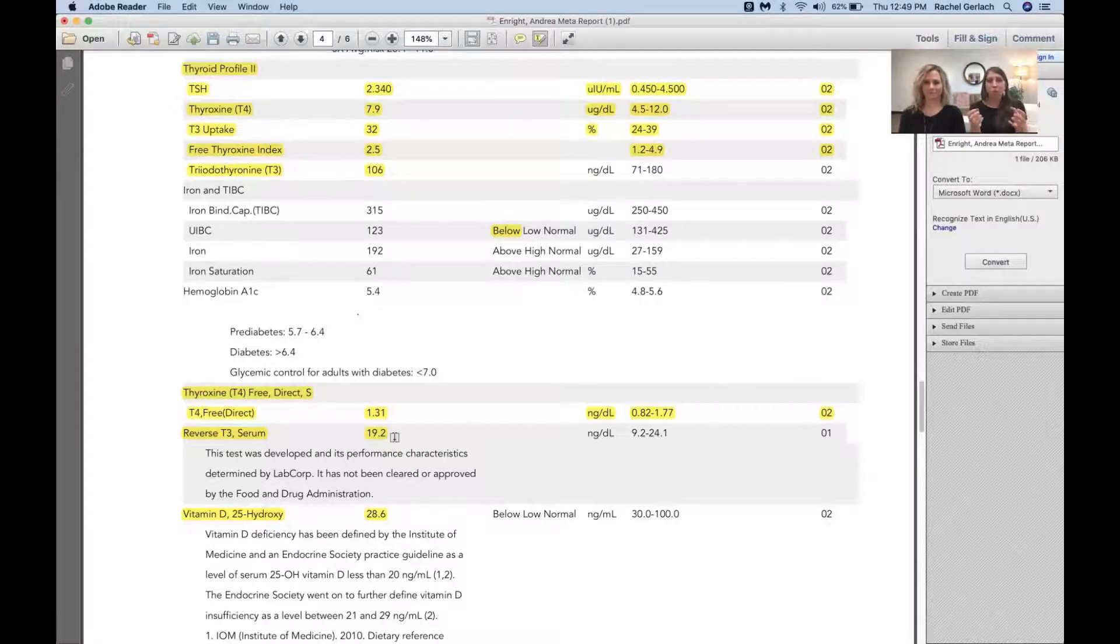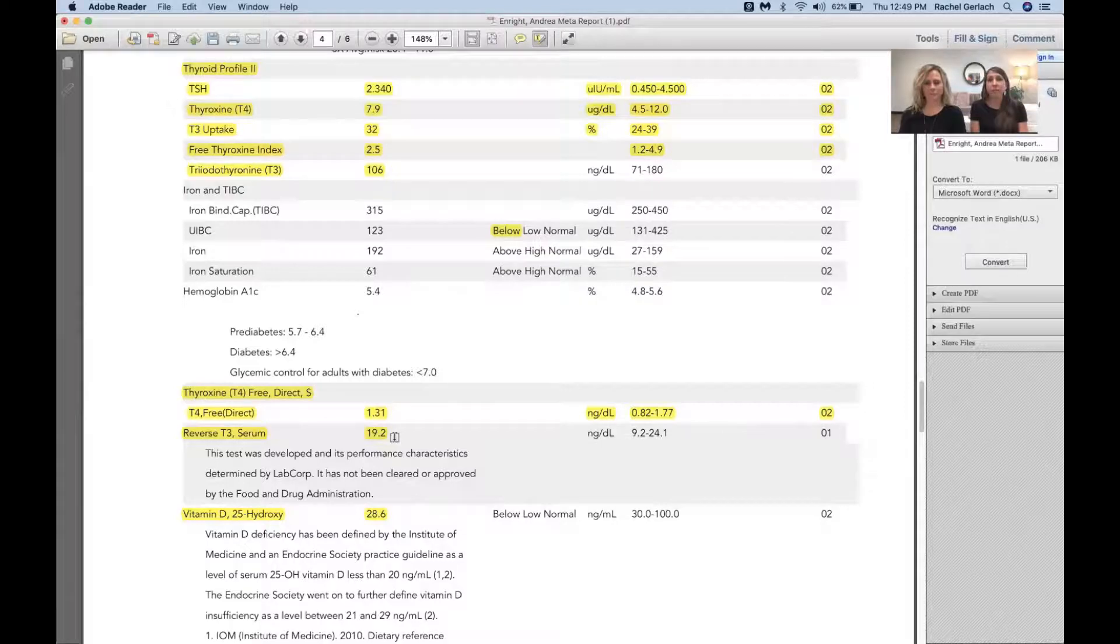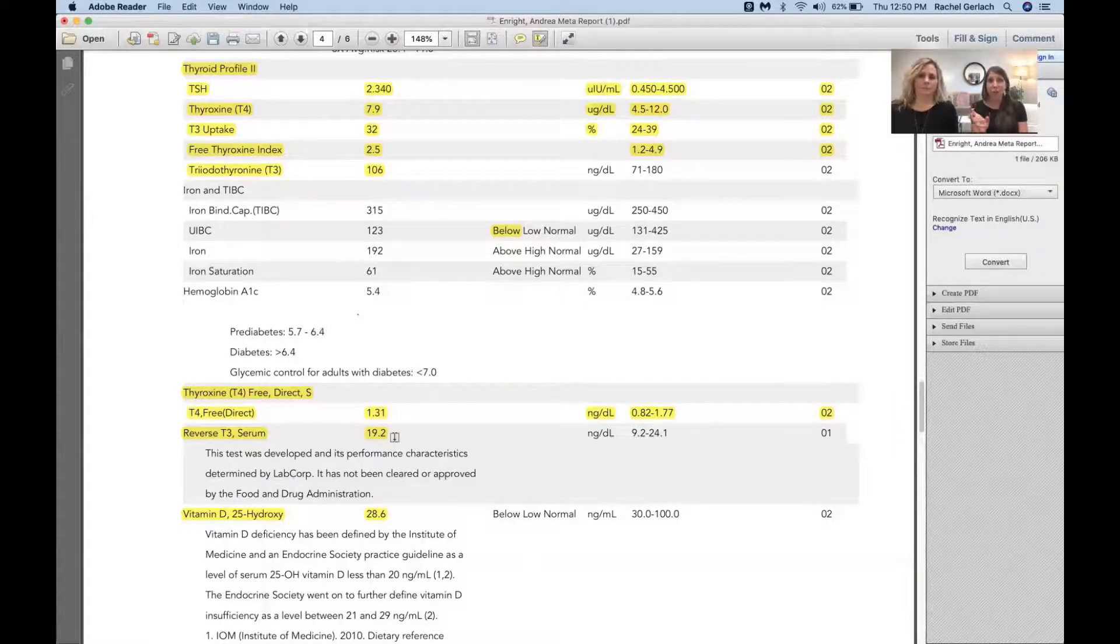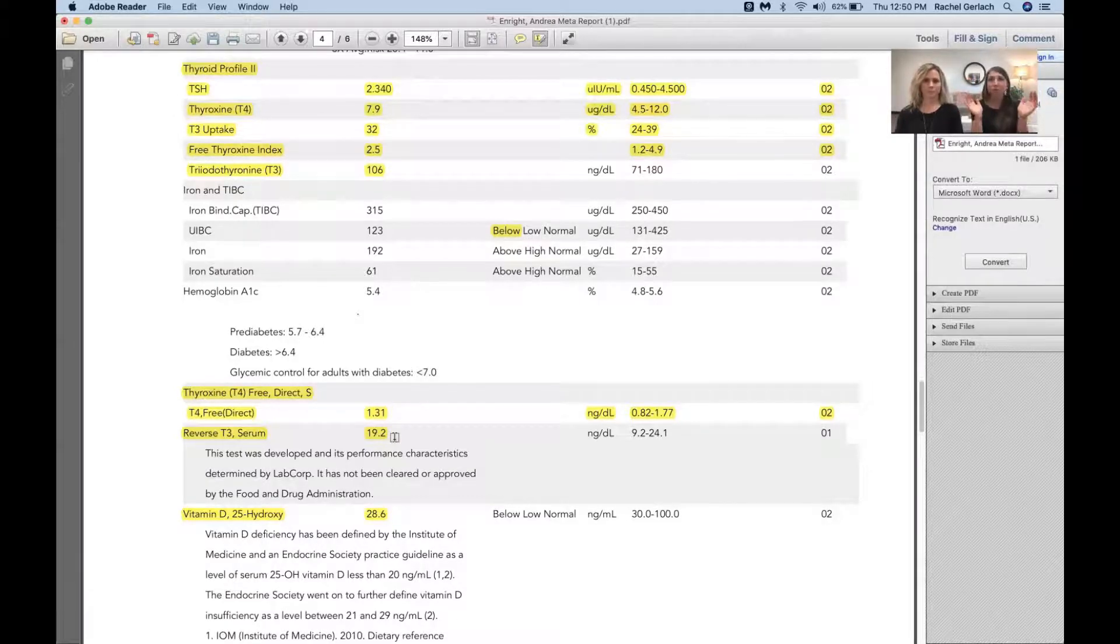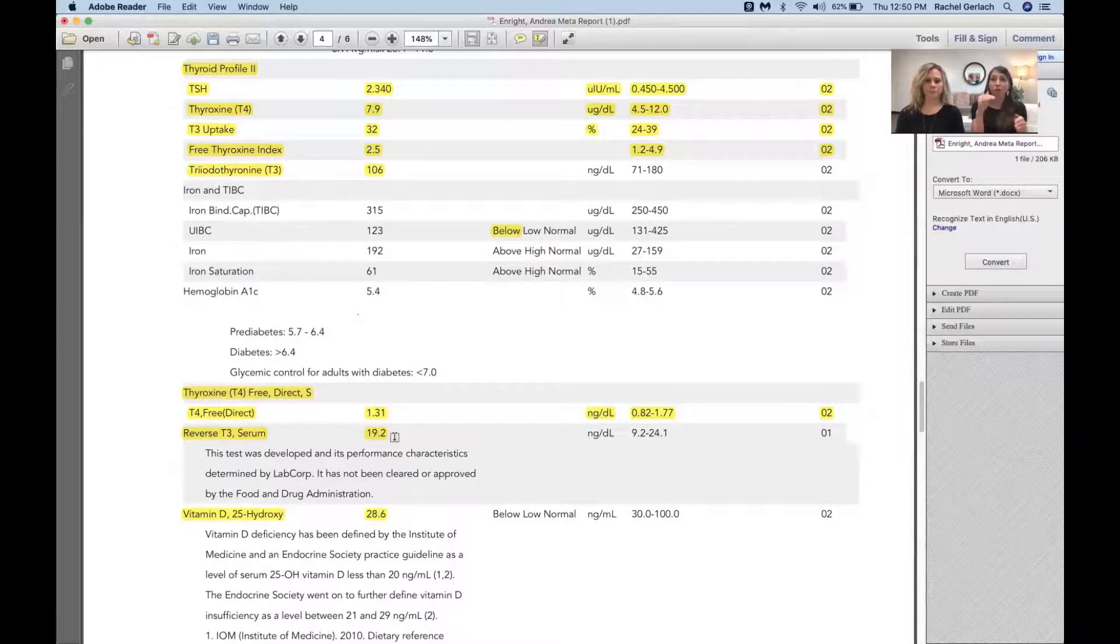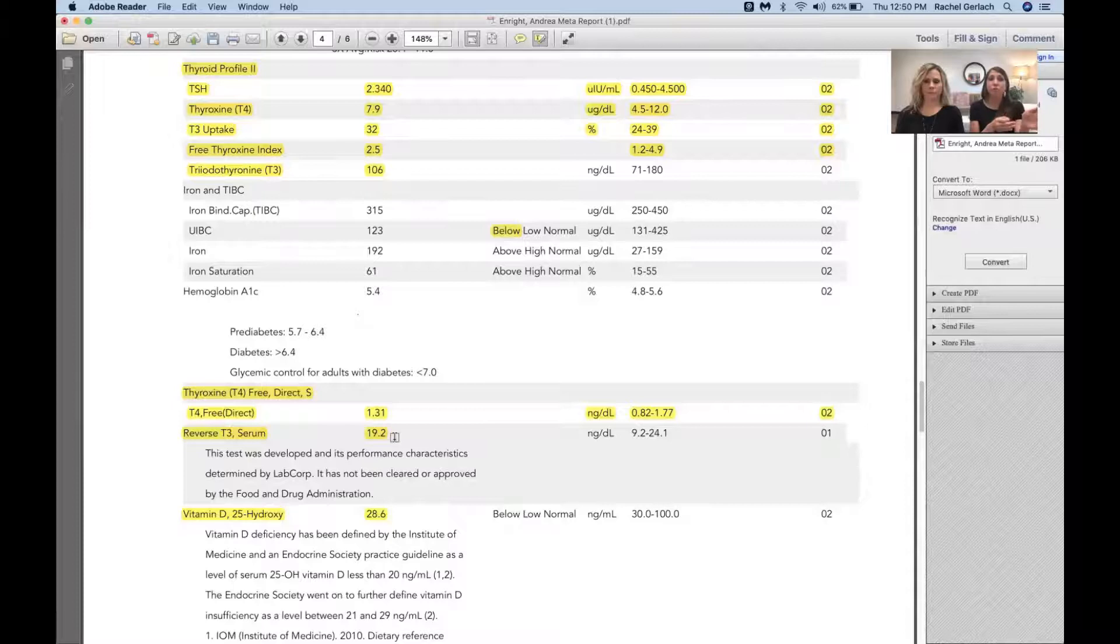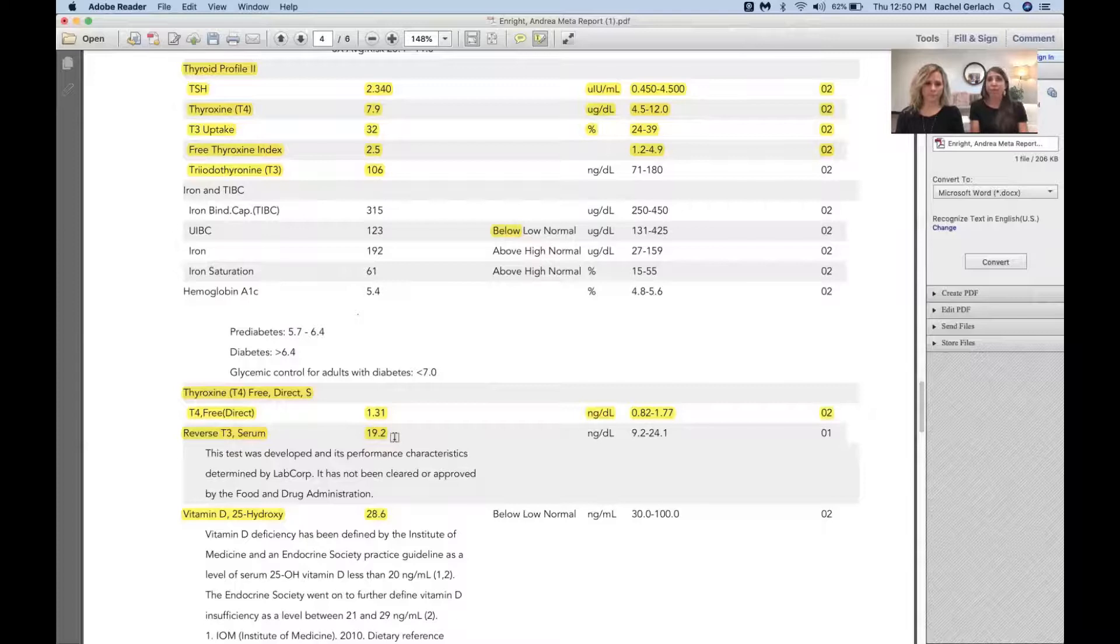Reverse T3 is produced during times of stress. Stress is largely mediated by cortisol. Cortisol and thyroid hormone are both very energizing hormones. If both of them are high at the same time, you're going to metabolically burn out. So as a protective mechanism, if you're undergoing chronic stress, the body's like, no problem, let's just shunt T3 production towards reverse T3 to protect your body.